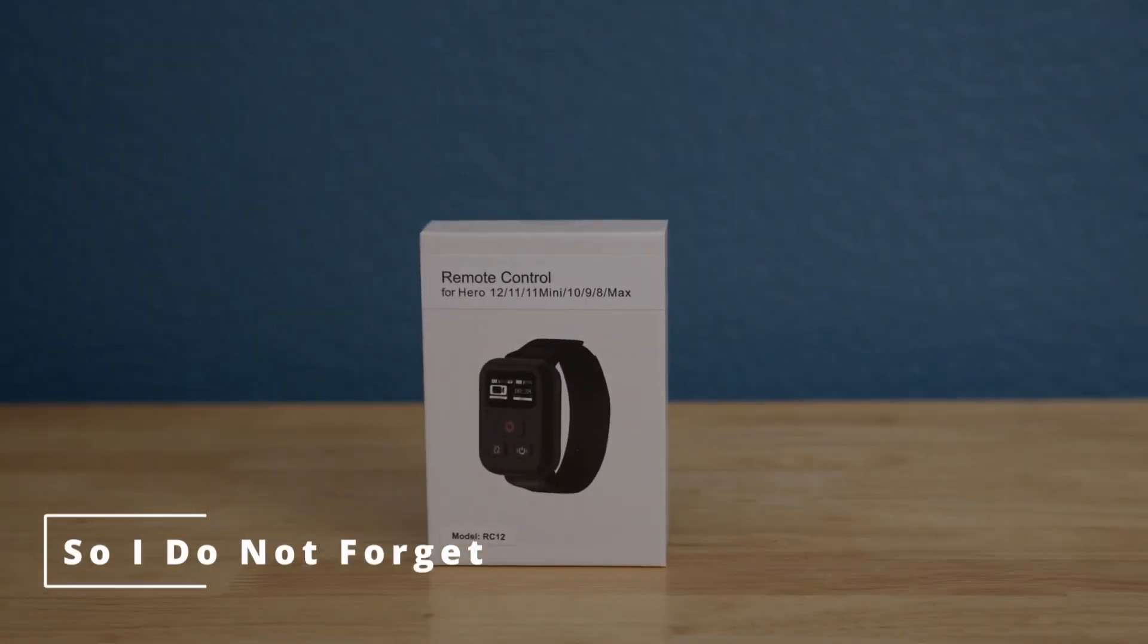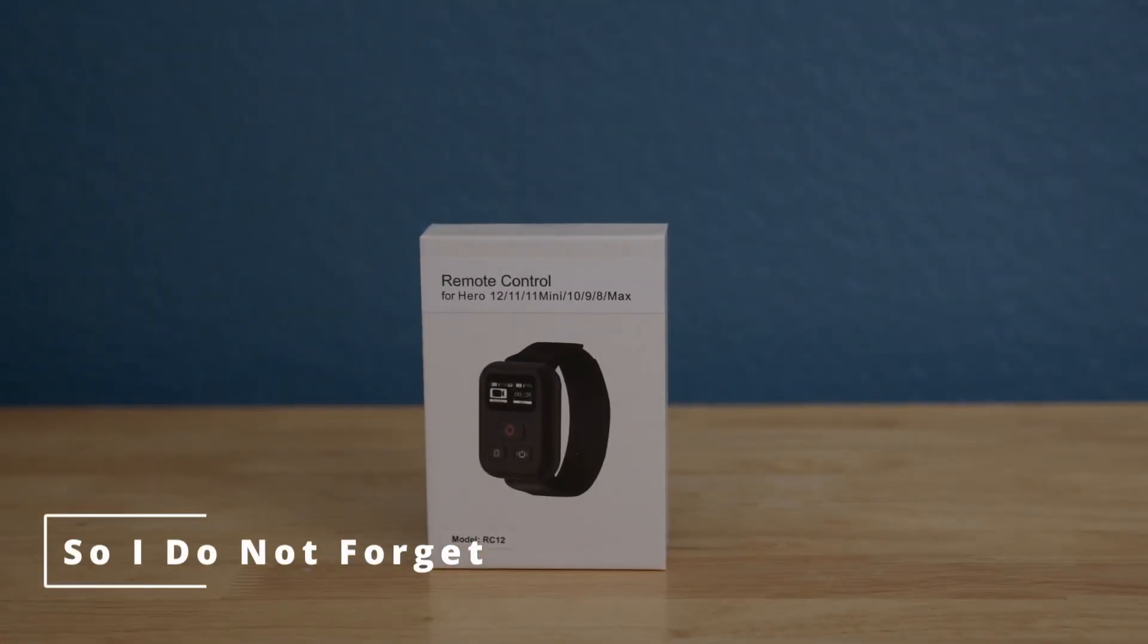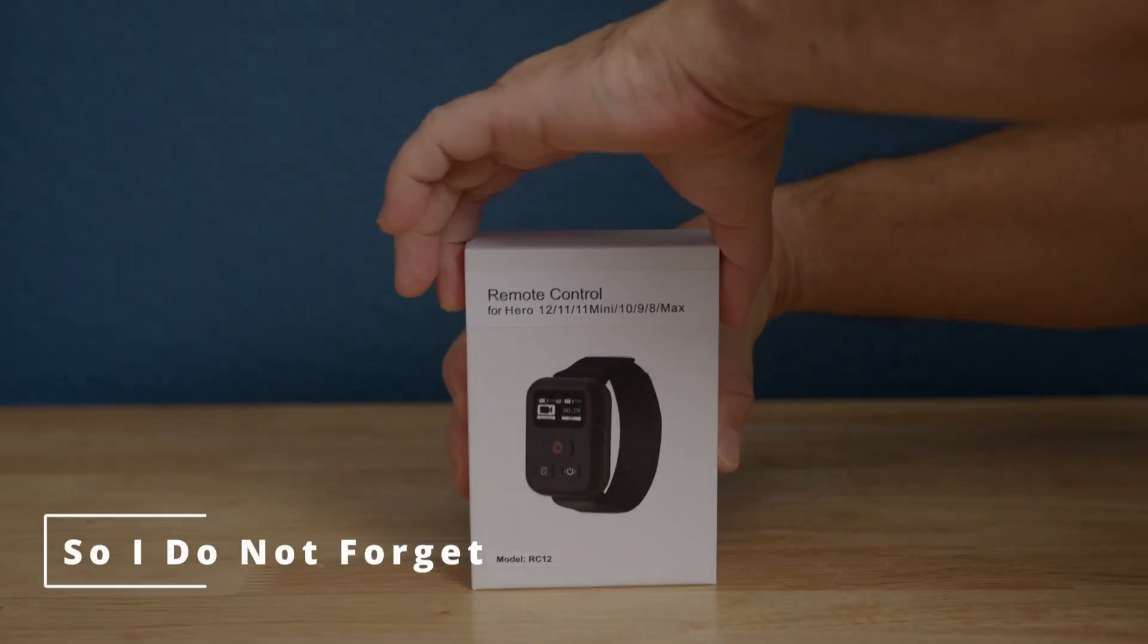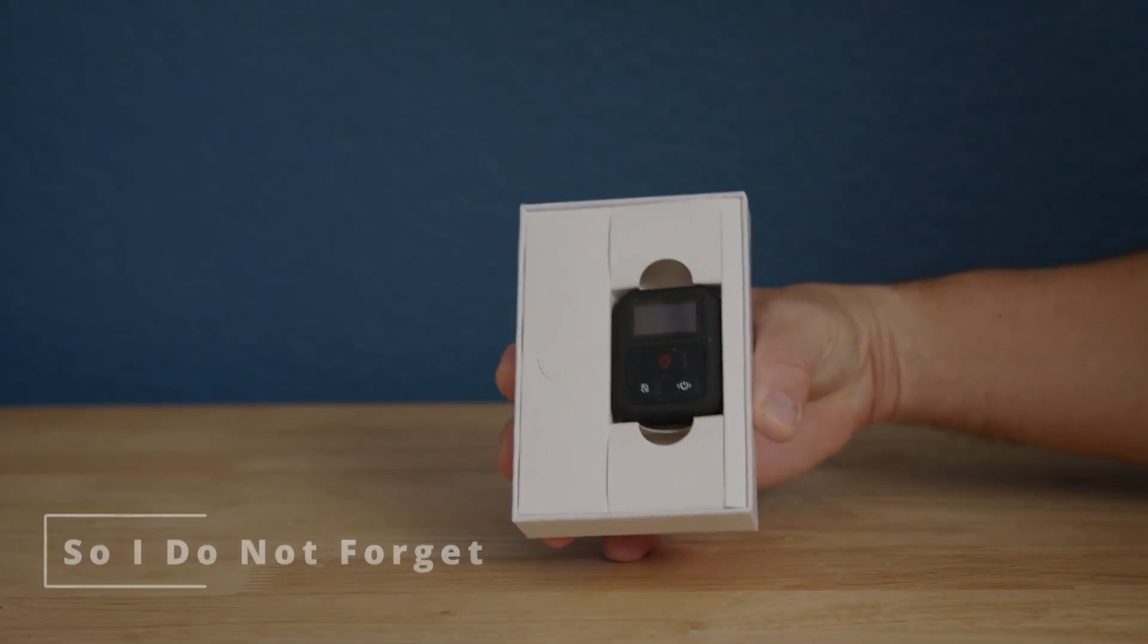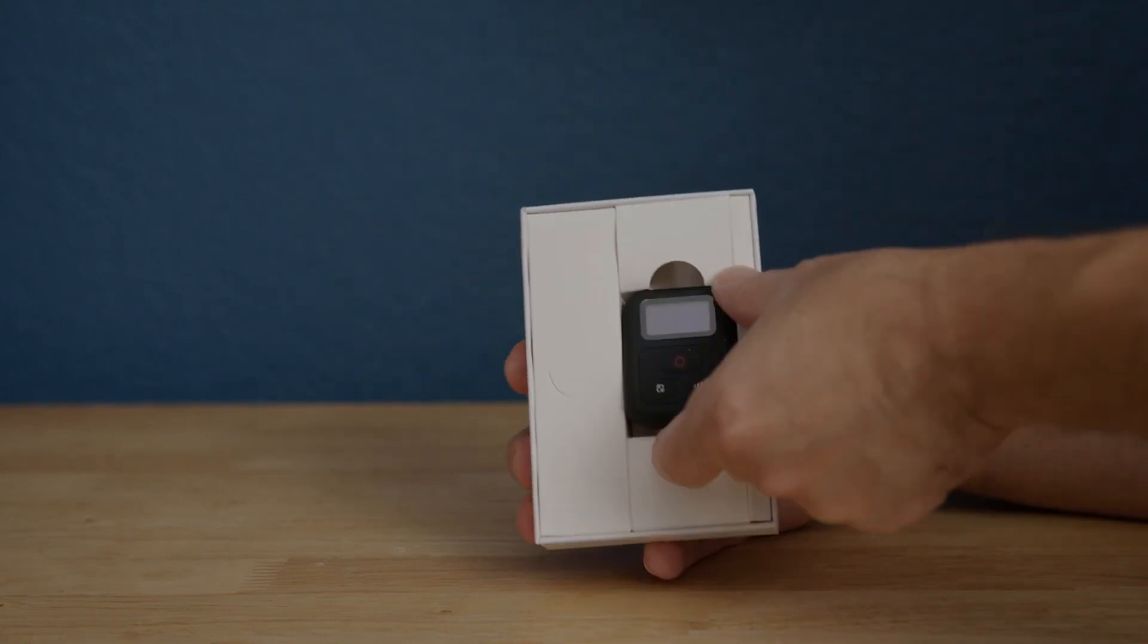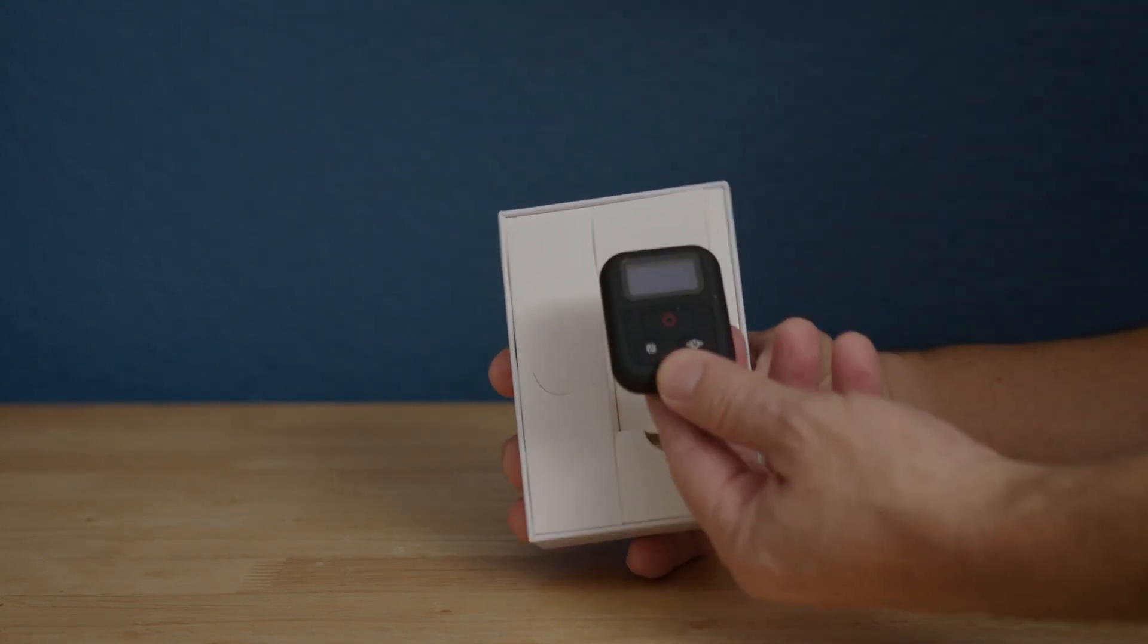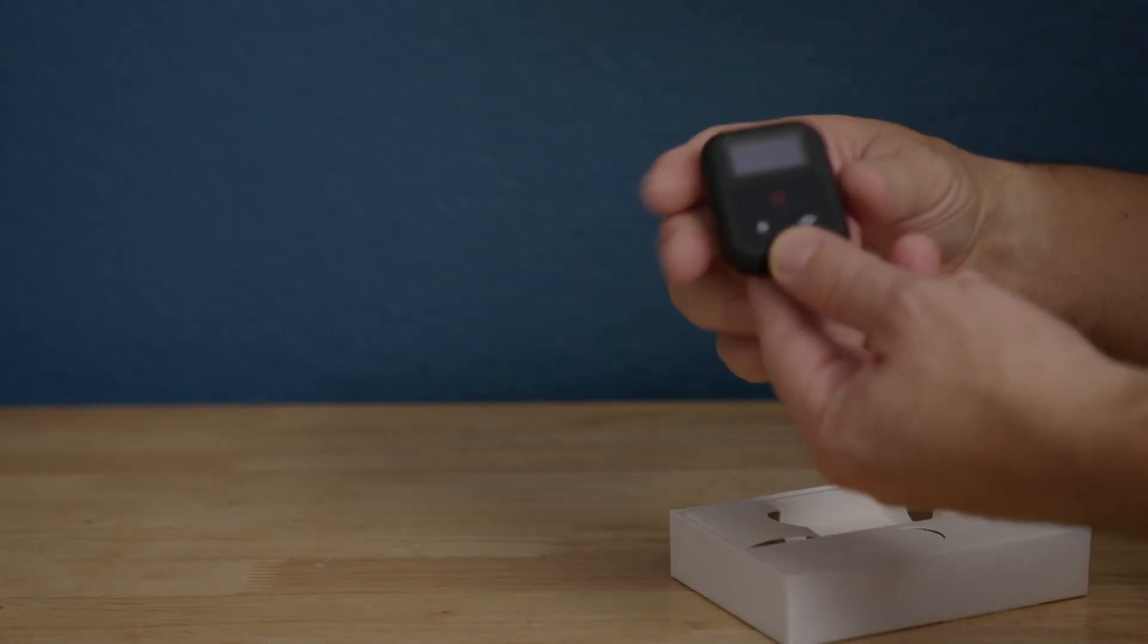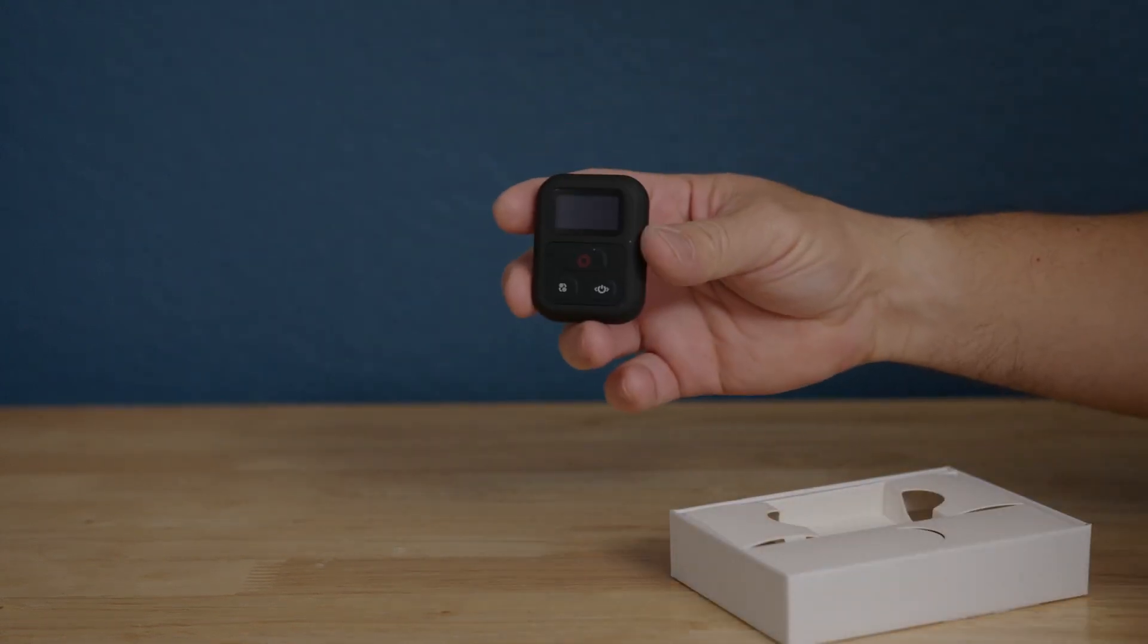Hello everybody, this is the Aobi Remote Control for GoPro Hero Blacks 12, 11, 11 Mini, 10, 9, 8 Max, and it has a 269 feet remote control range.